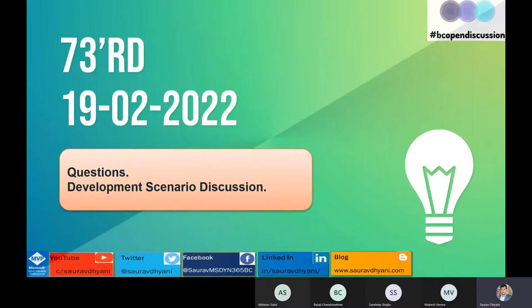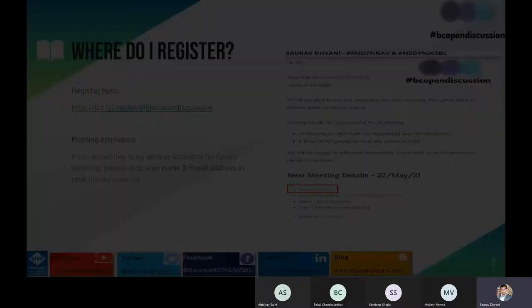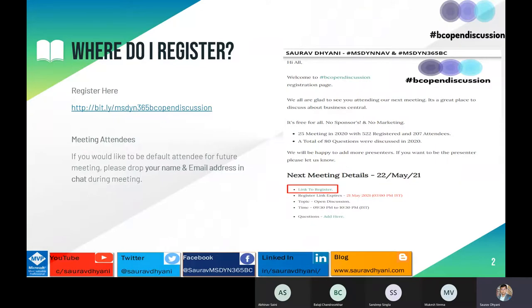If you are here for the first time and you're not a default attendee, go to this link which gets normally updated by Monday morning. If you are here in the meeting and don't want to register every week, then drop your name and email in the chat and I'll make you default attendees for future meetings.